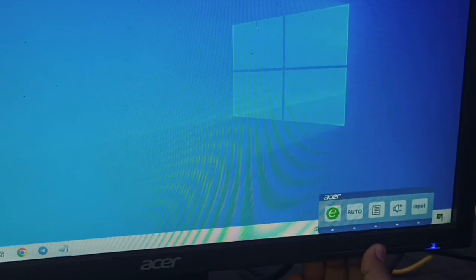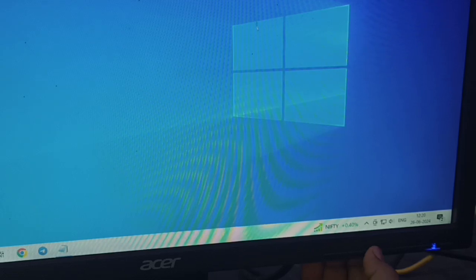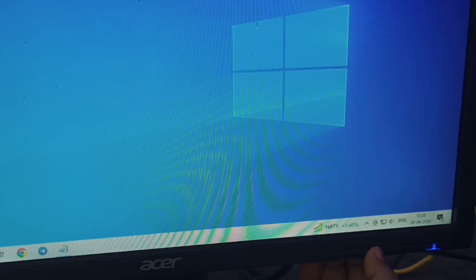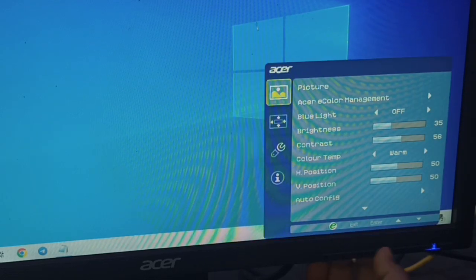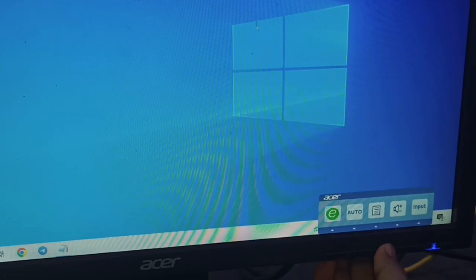Press it two times and here you can access all the functions of your monitor. You can use these buttons for moving up and down.